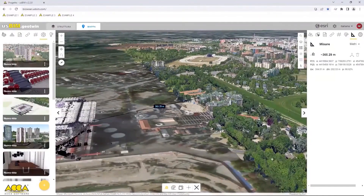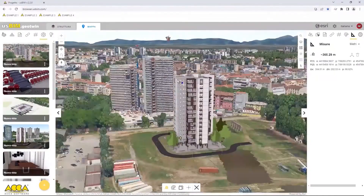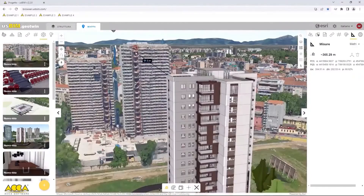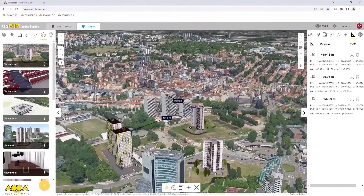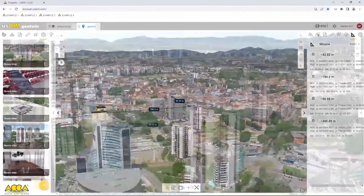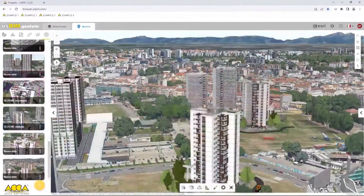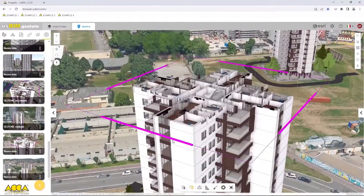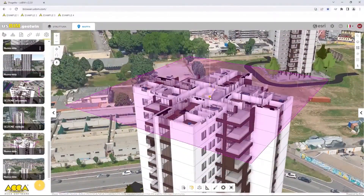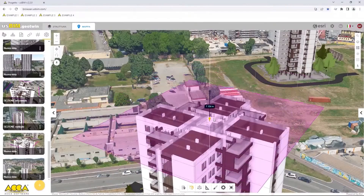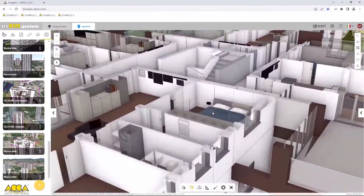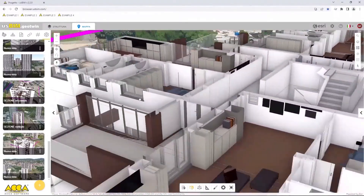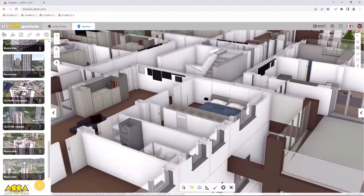New items added to the scene interact with everything else. We can, for instance, do measurements from one object to another part. Now let's see how we can navigate these models to go inside and analyze every tiny detail.